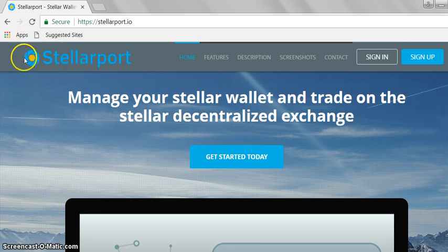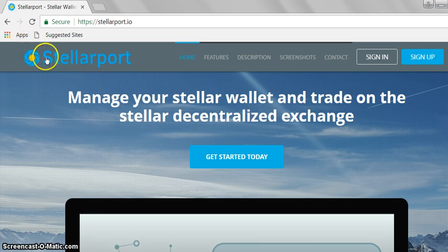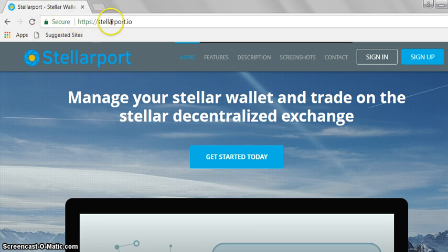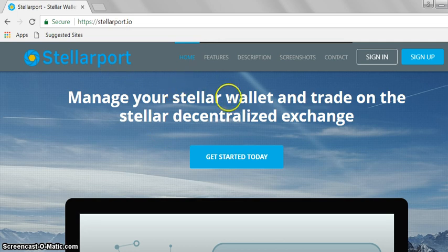Stellarport with the Stellar twirling symbol. We want to see a padlock secure on the domain name in the search bar, so we know it's a secure site and you're safe now to set up your wallet.